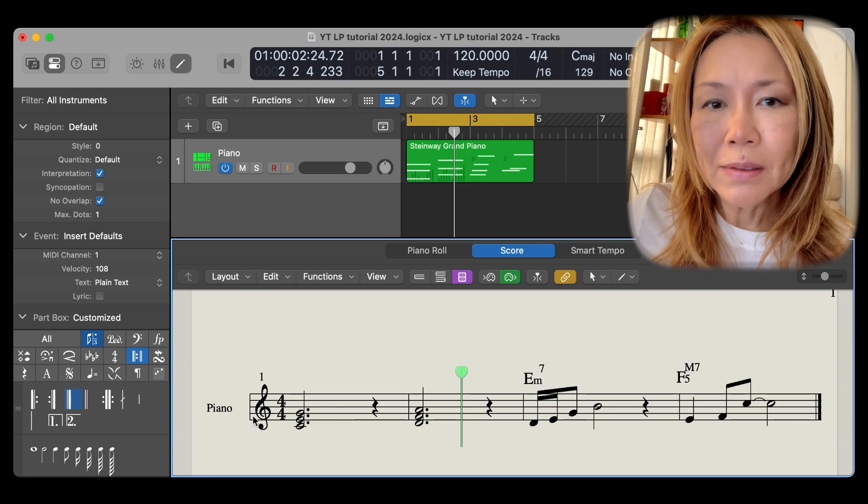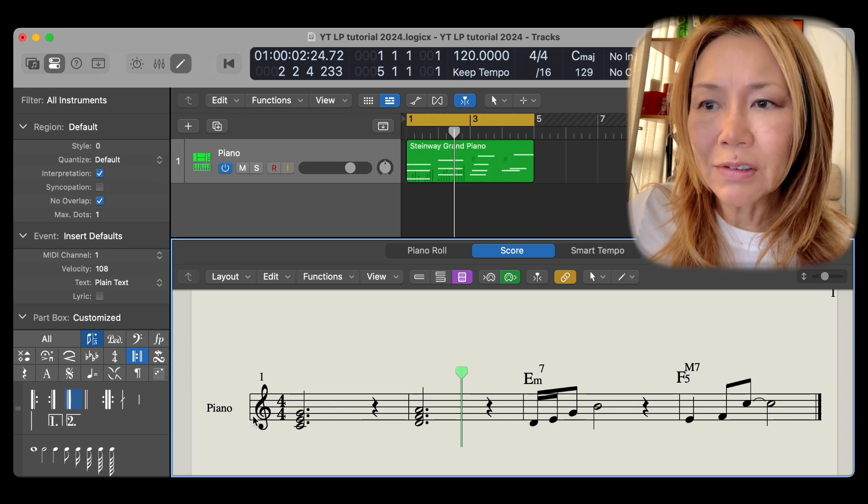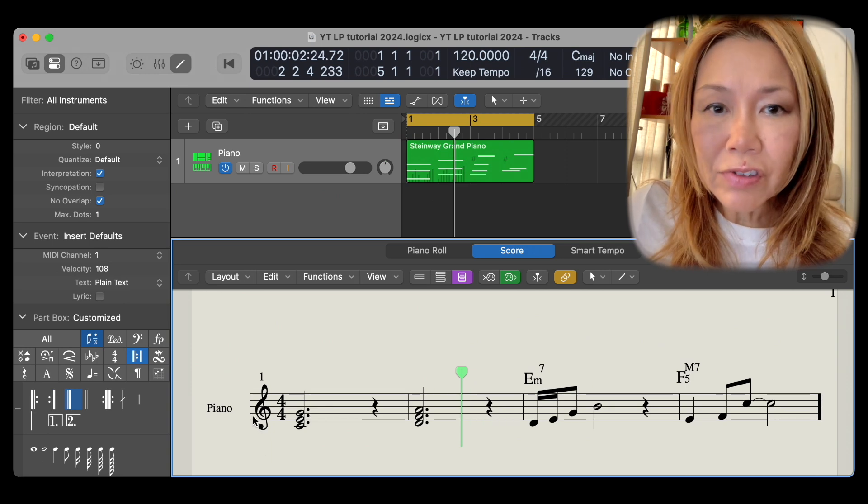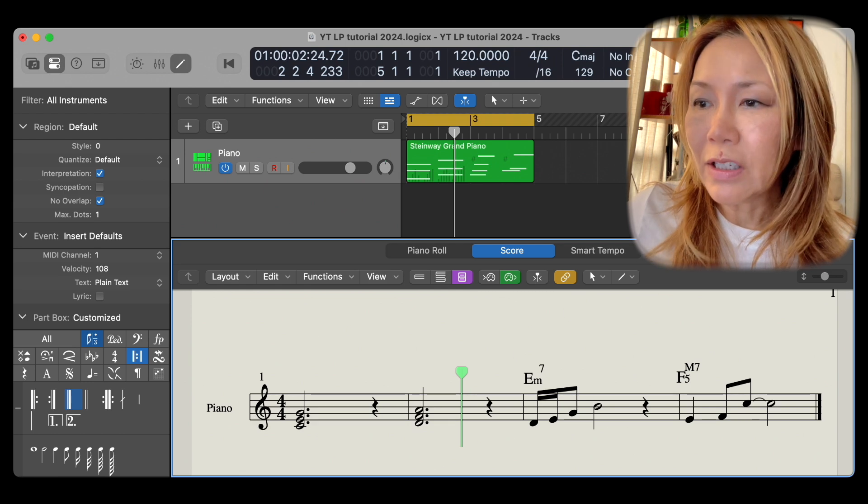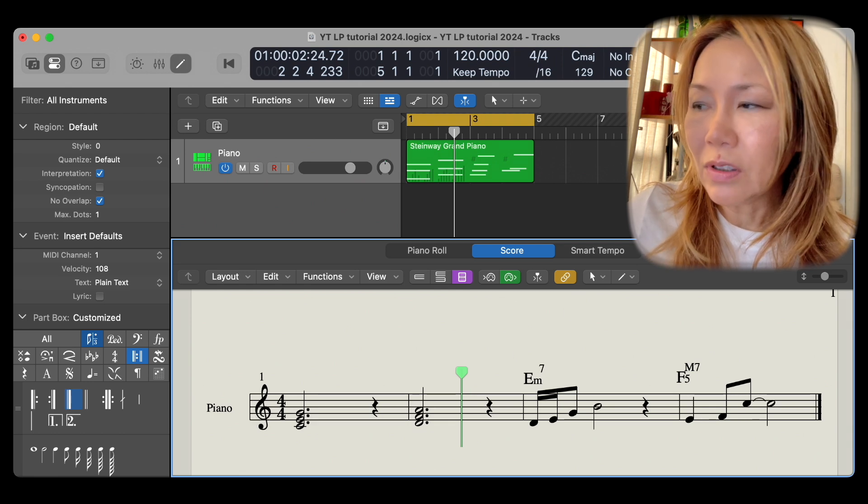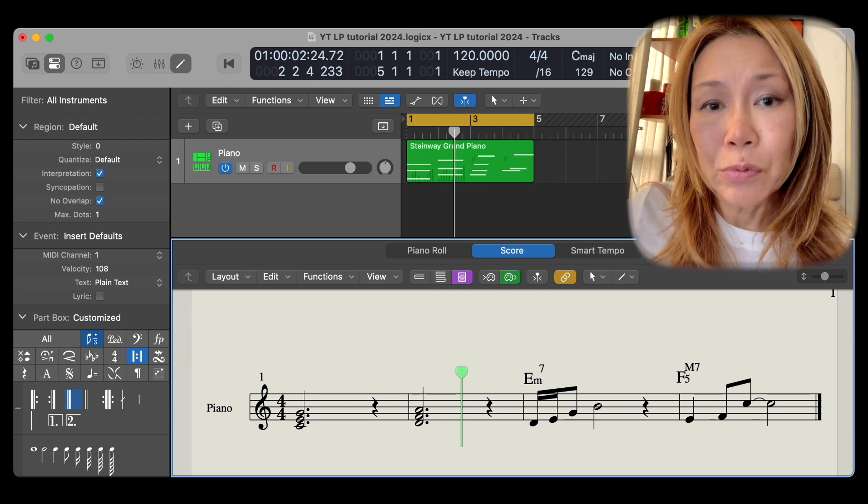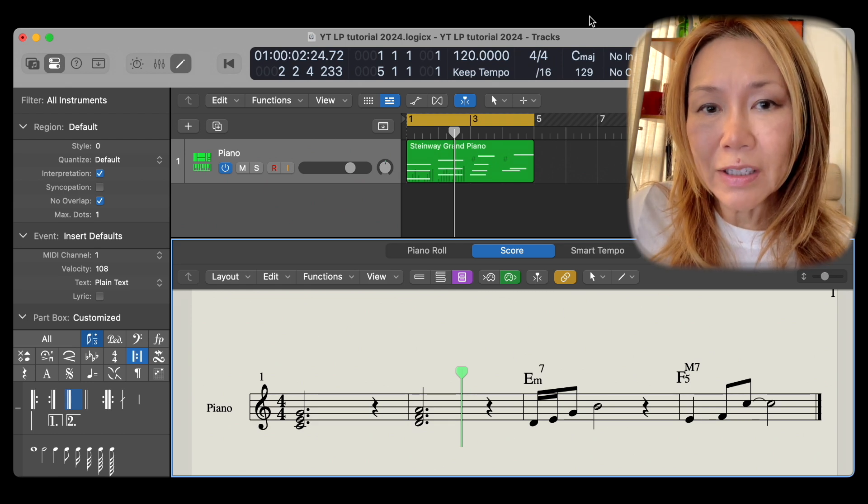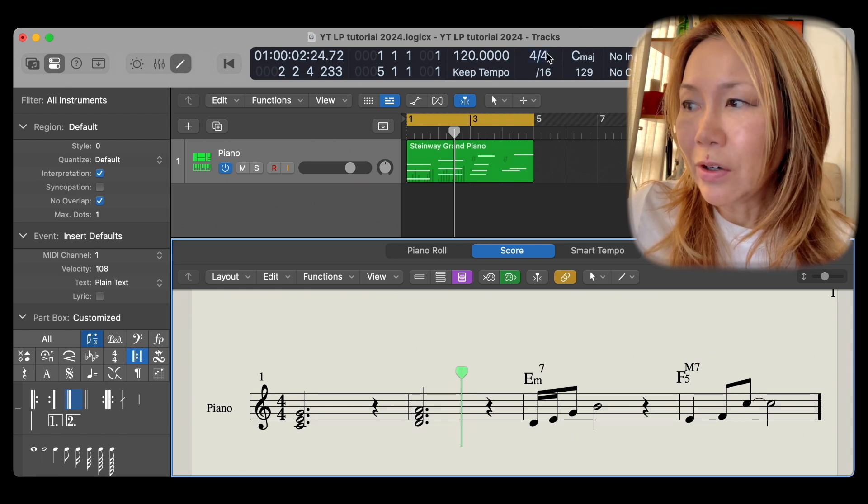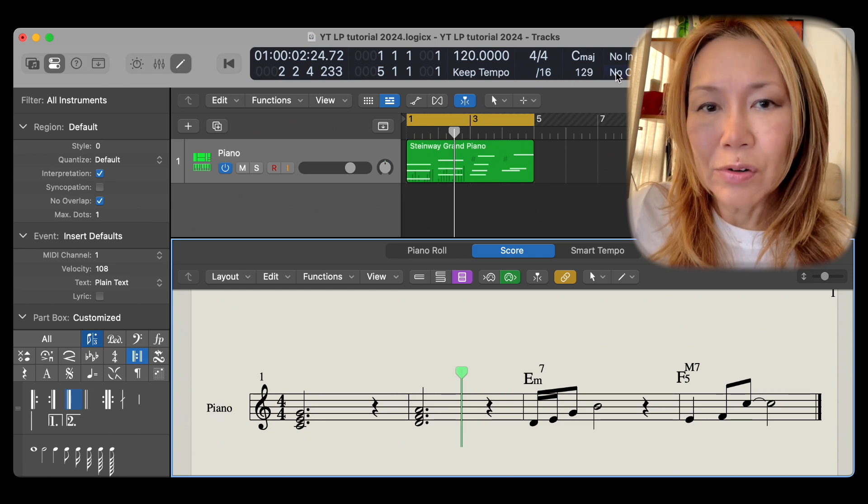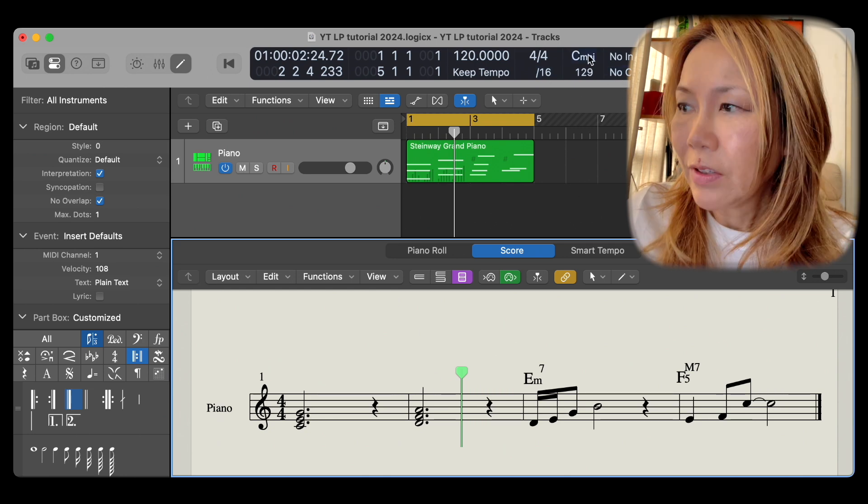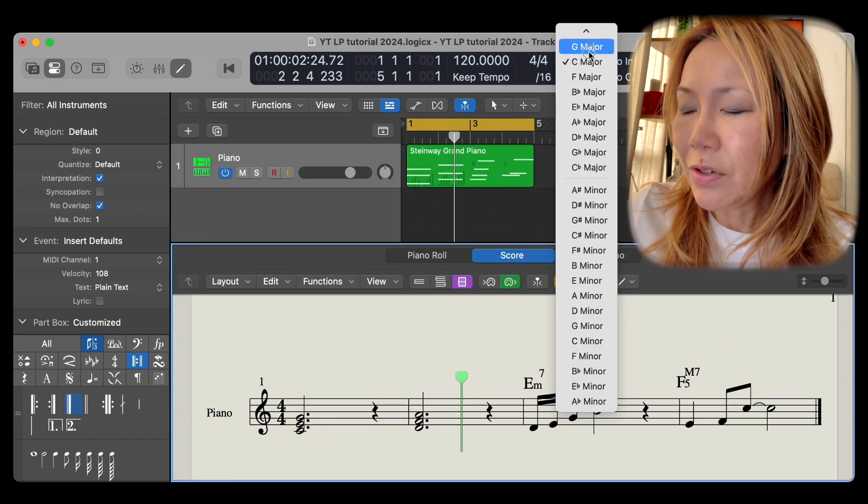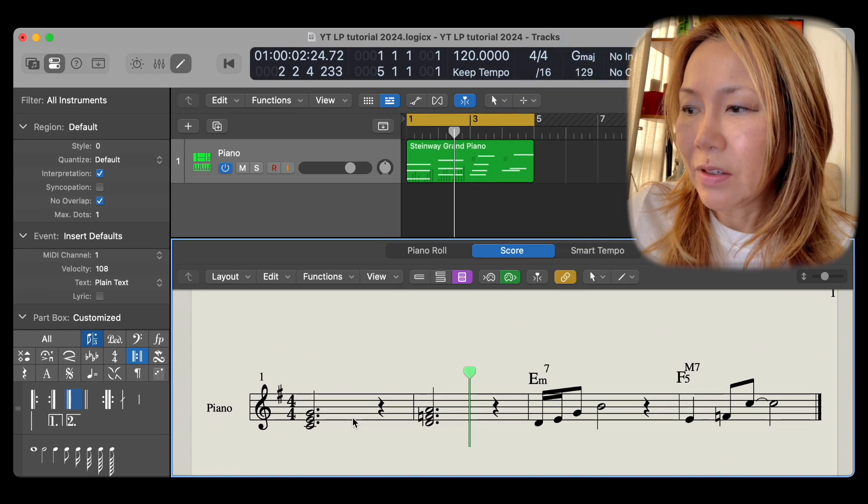All pencil tool inserts get confined to the global key quality. And where is the global key quality? Right here in the transport bar. Let's pick G major.